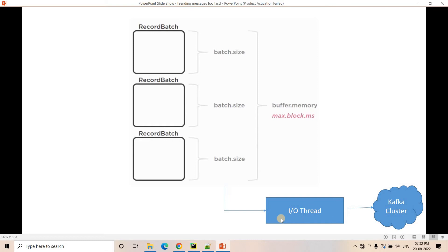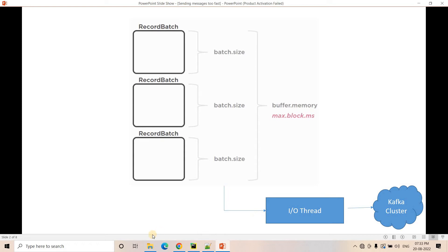If you are writing messages at very high speed with linger.ms equal to zero, you should not expect all messages to be immediately available to the Kafka cluster. If the IO thread is taking some time to write individual messages, messages will keep accumulating in the buffer. Think of it this way: if linger.ms is zero and the IO thread is available, the message will be written to the Kafka cluster right away with no accumulation time. Let me show you this with an experiment.